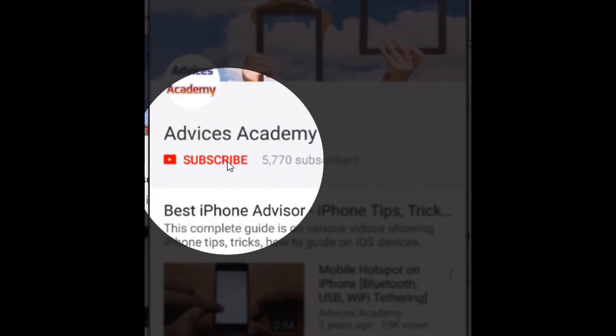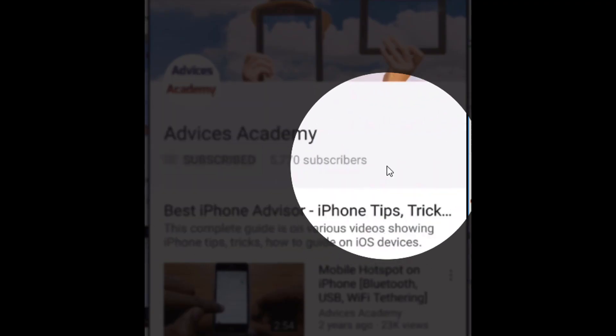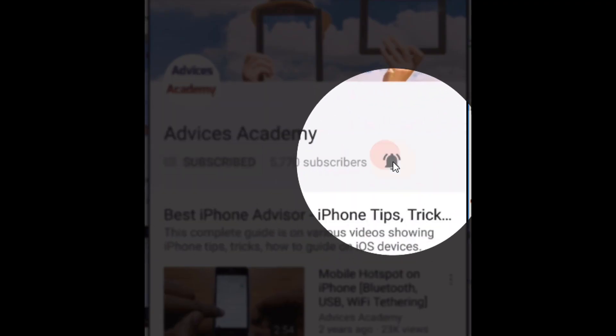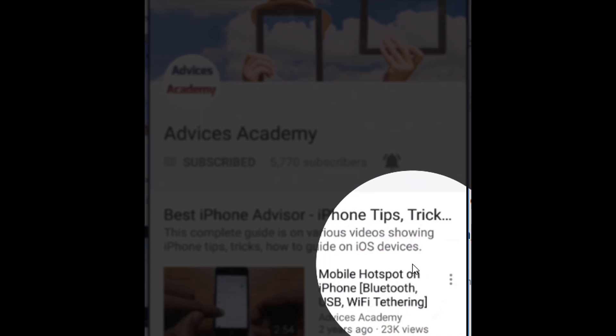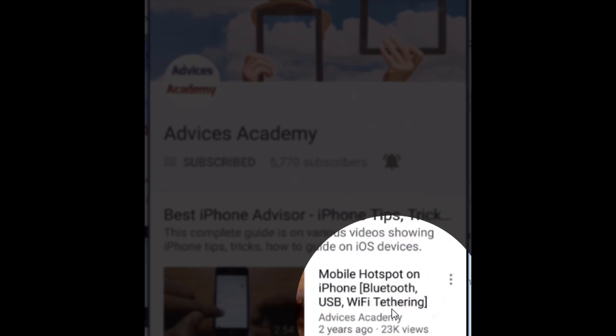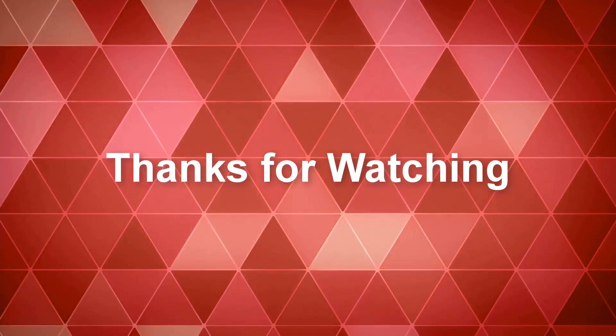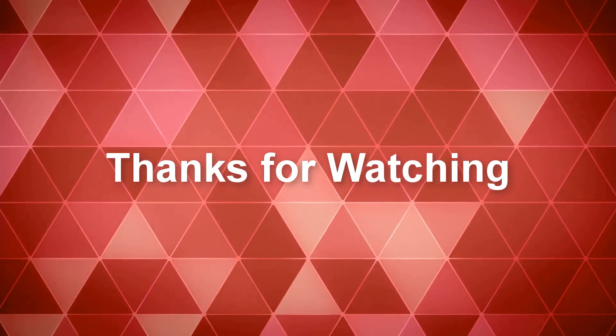As a gentle reminder, please do subscribe to our YouTube channel and enable the bell notifications for more videos as soon as it happens.